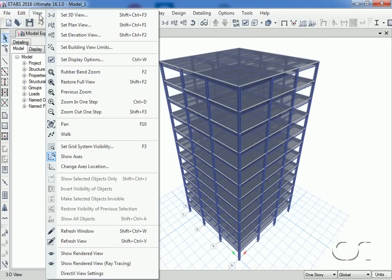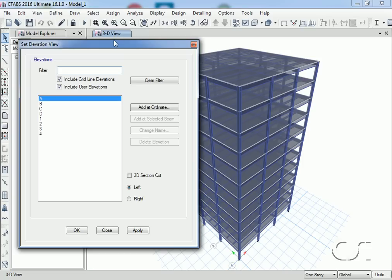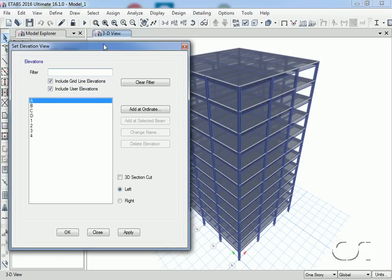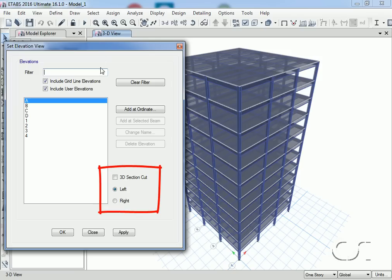This feature is accessed through the view set elevation view command. When DirectX is active, the set elevation view form shows a 3D section cut option as well as left and right selections.